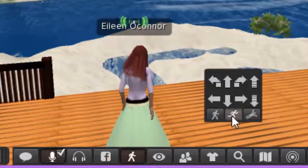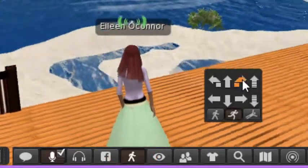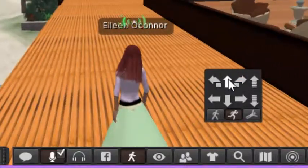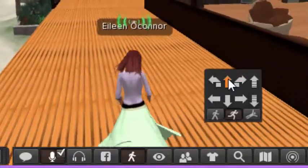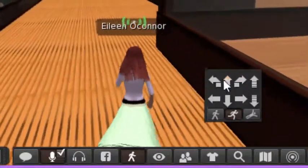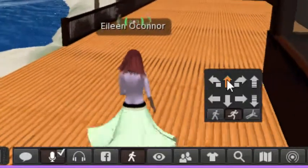I'm going to go into run mode first and use the arrows to turn myself around so I don't run off the porch. My avatar now runs rather quickly in one direction.